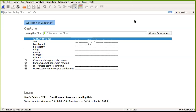Wireshark is a packet sniffer — it sniffs and captures all packets moving across your TCP/IP architecture. It has been around since 1998, though it was previously known as Ethereal, and it was created by Gerald Combs.